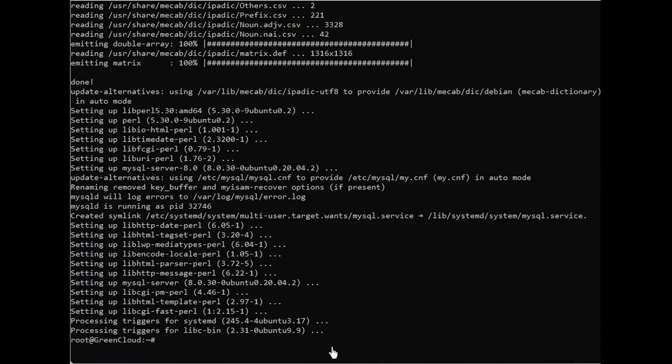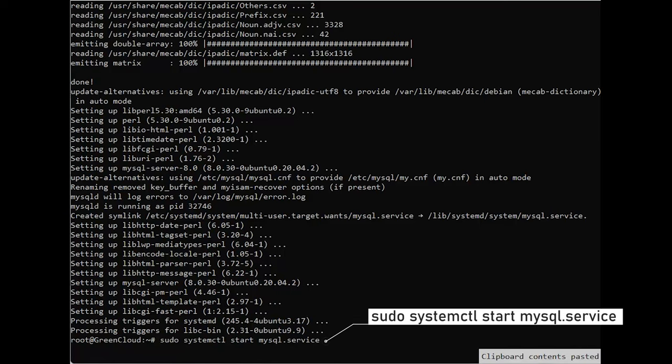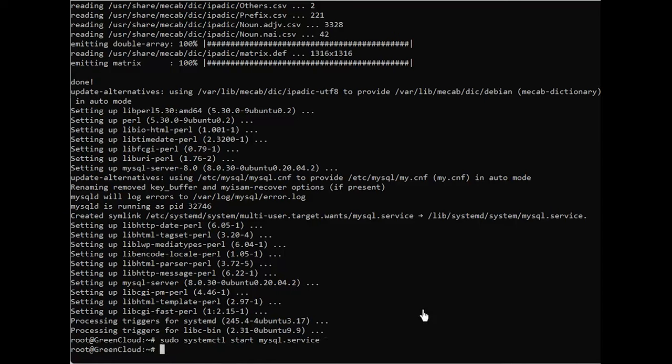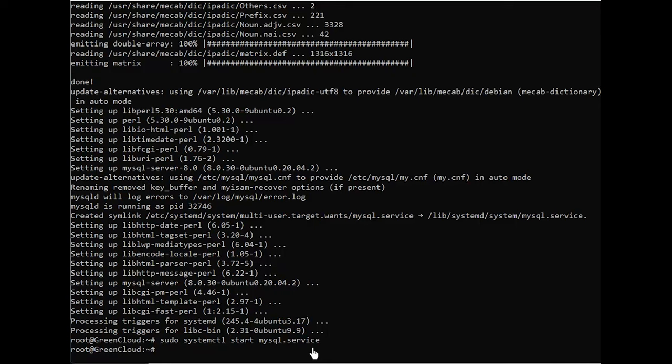Ensure that the server is running using the following command. Set password has no significance for user root at localhost as the authentication method used doesn't store authentication data in the MySQL server. You need to change the authentication parameters to do so just run this command first.